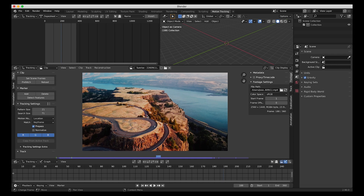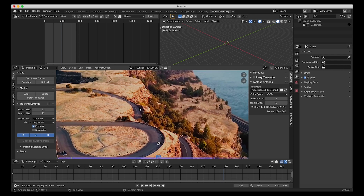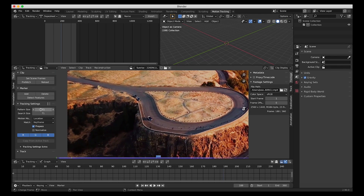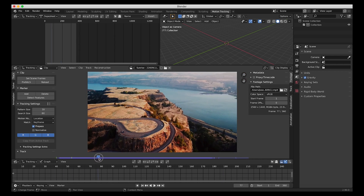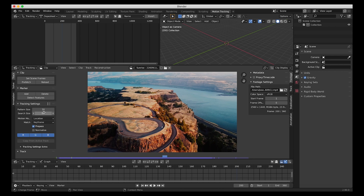To do that, we want the computer to track a bunch of objects in both the foreground and the background of the scene so that it knows the parallax and movement of the camera. It's important to choose points in the foreground as well as the background, and you want to choose points of contrast. You can set the pattern size — how big of an area you want to track — and the search size, which is the amount of pixels Blender will search into the next frame. We'll increase the pattern size to 30 and the search size a little bit as well. Since it's a pretty subtle camera move, we shouldn't have issues tracking 30 pixels with a search size of 80.